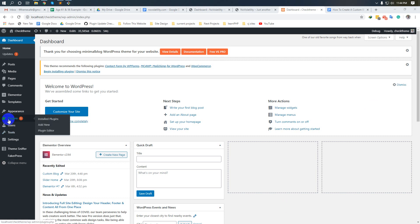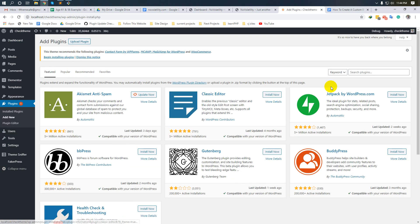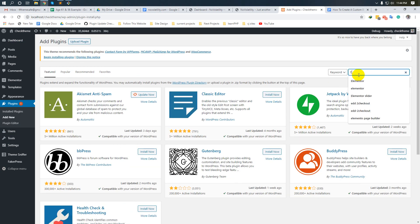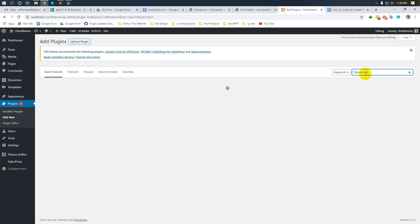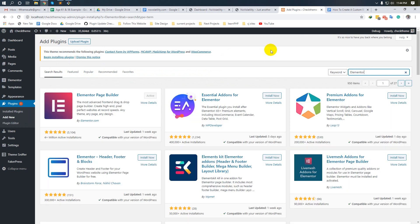Search for Elementor, then activate and install this plugin.